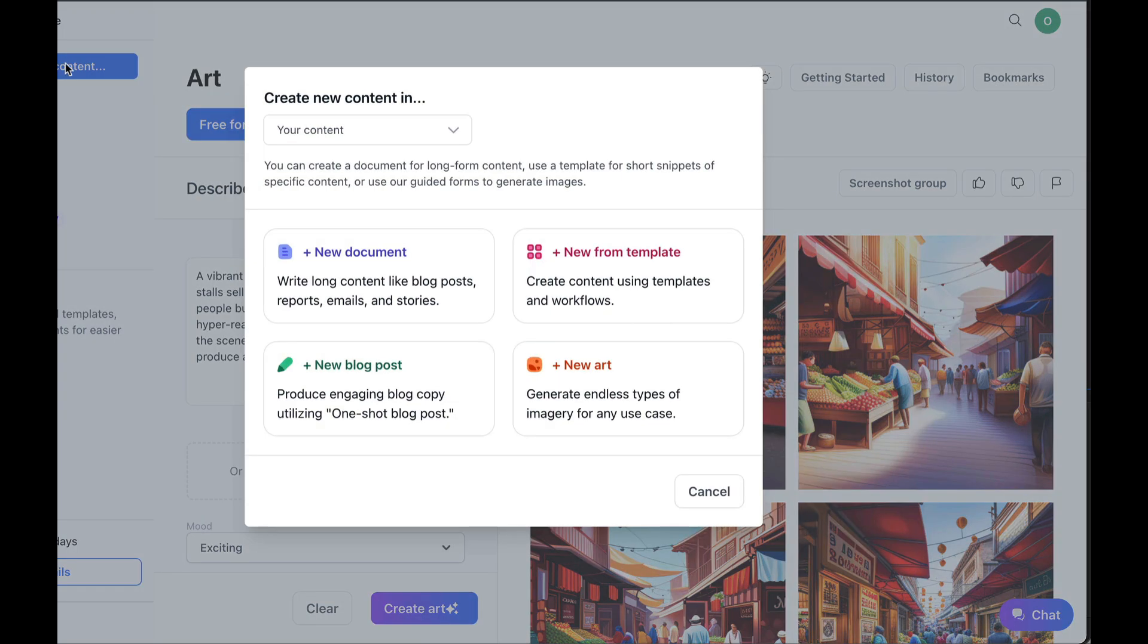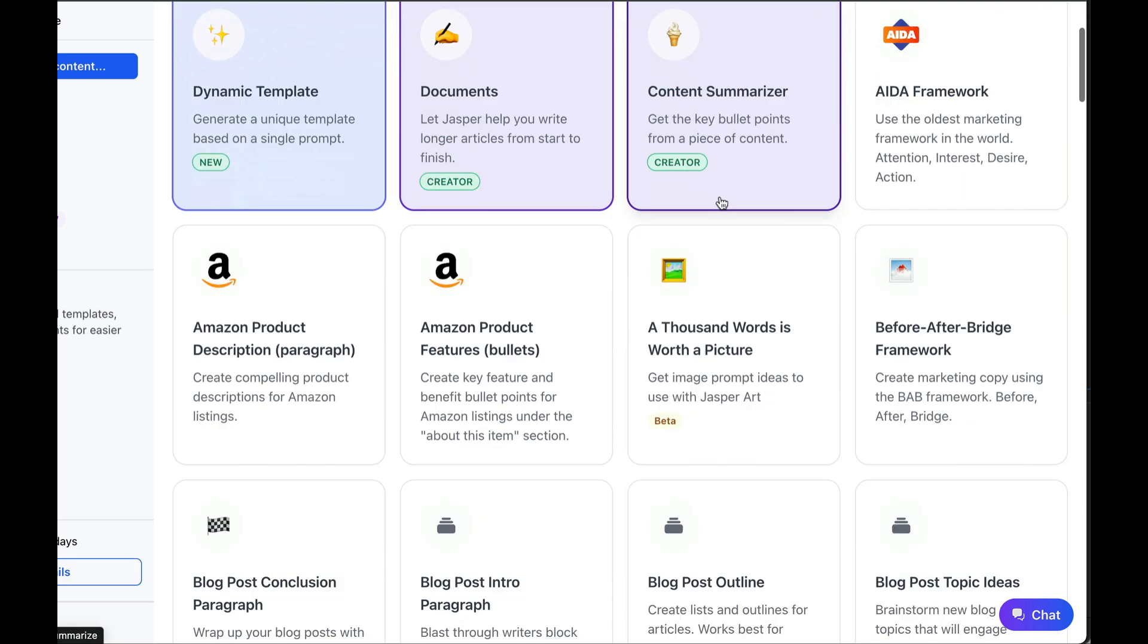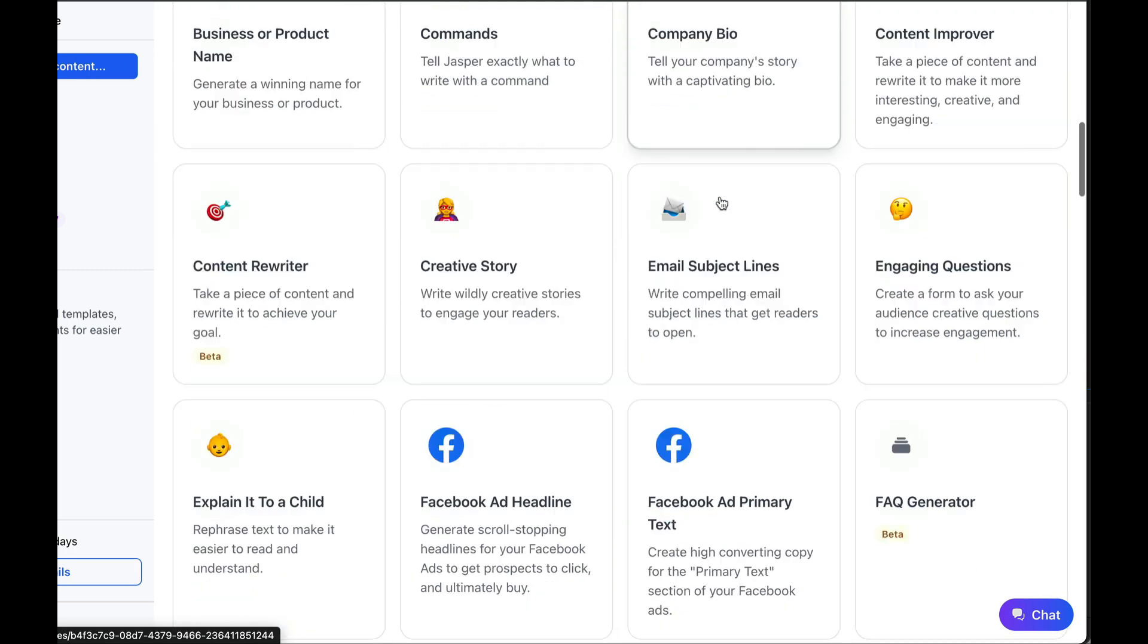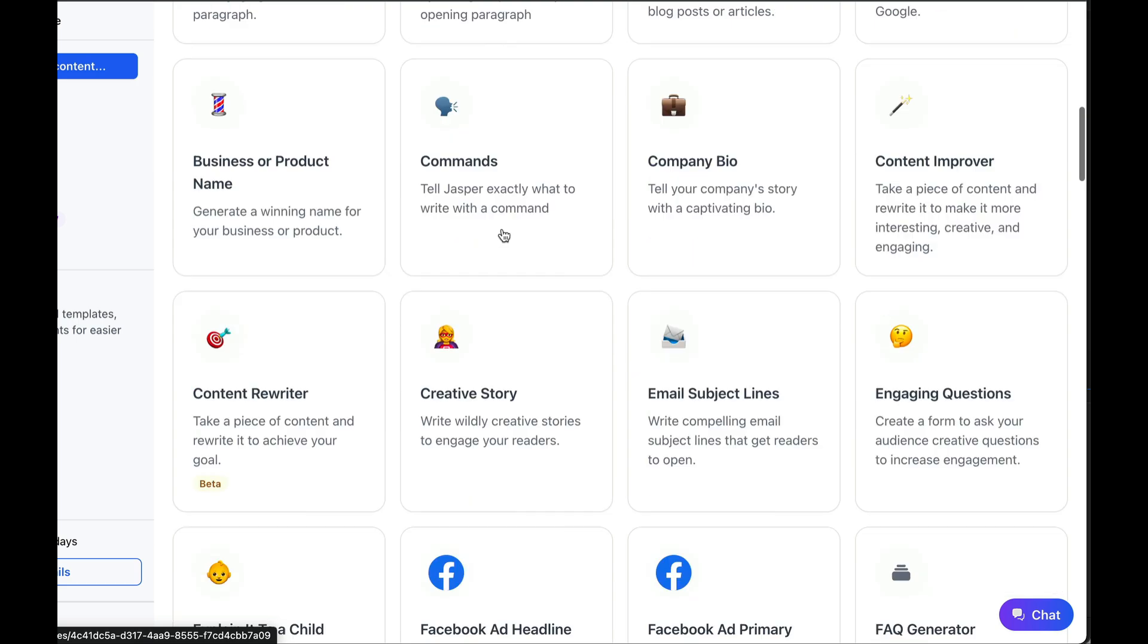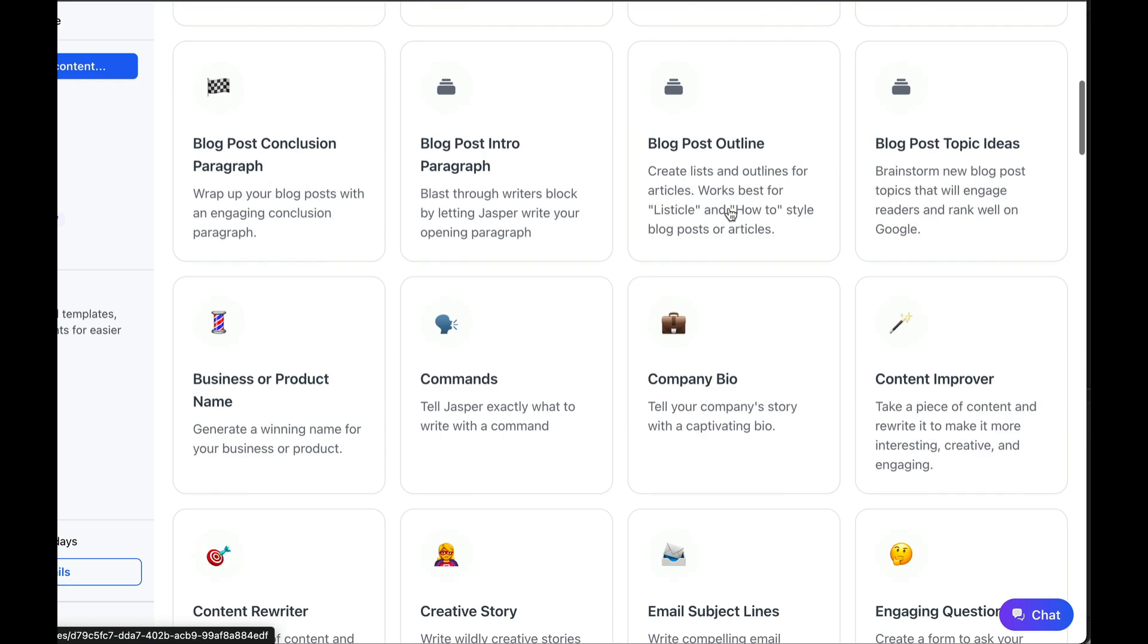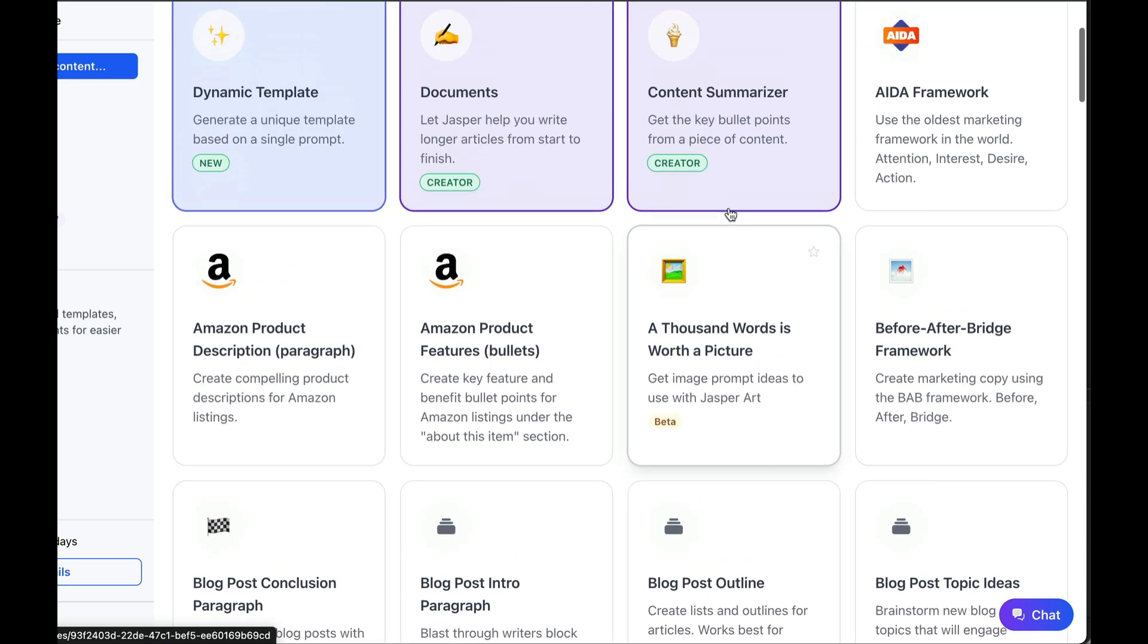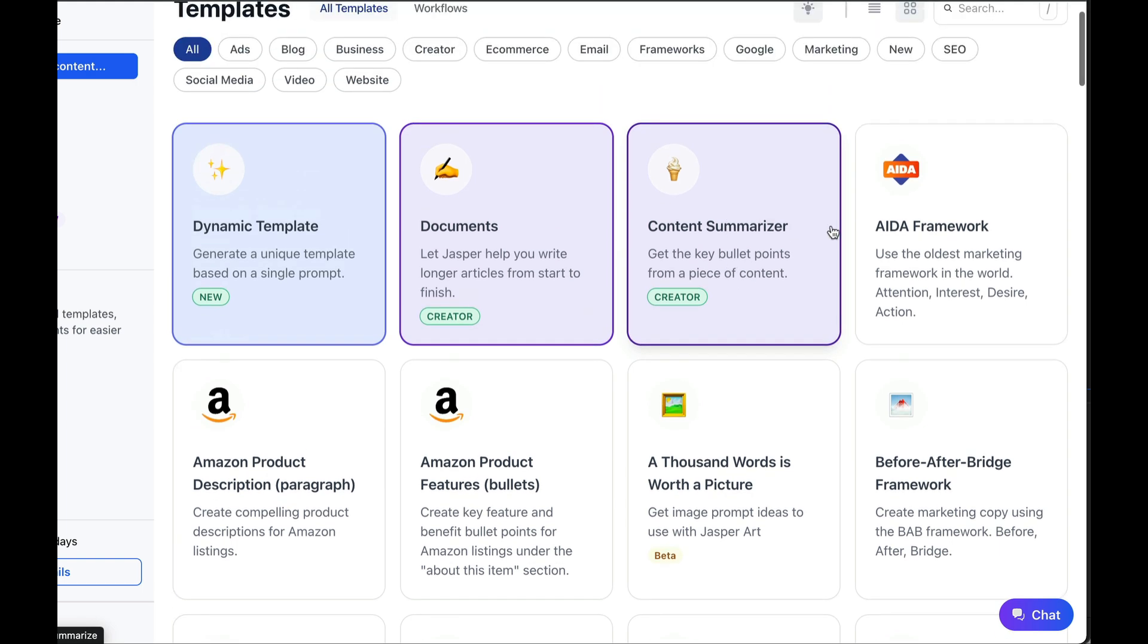So now let's move on to new template. You'll see that there are quite a few cool templates. For example, if you want to create an Amazon product, or if you want to create a Facebook ad, etc. I'll let you explore that on your own. For this video, we're going to use the ADA framework template.